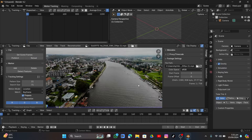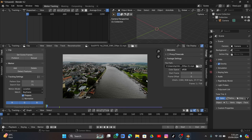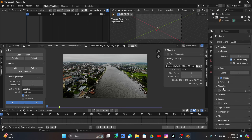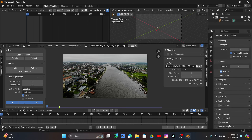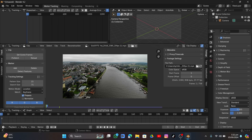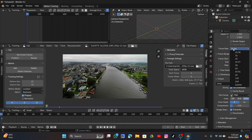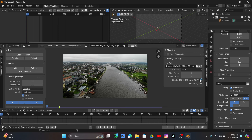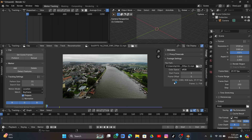First of all, we're going to do some render settings. Go into render settings, under color management change the view transform to Standard so we get the default colors. Go into Output and change the frame rate to 29.97, which is the footage frame rate. Also match the resolution — they must match or it will cause problems.